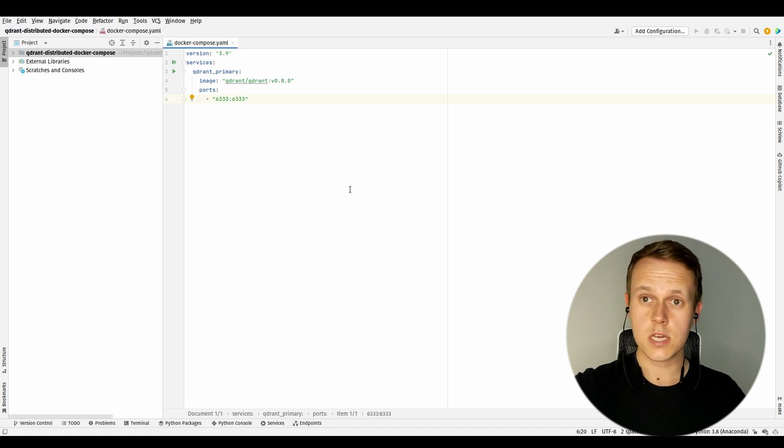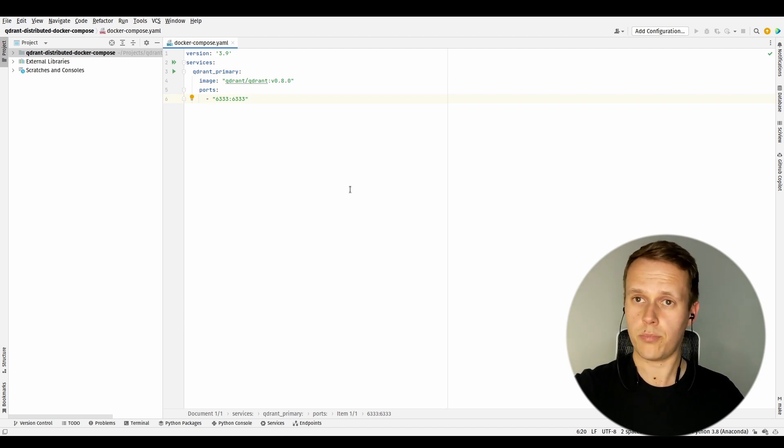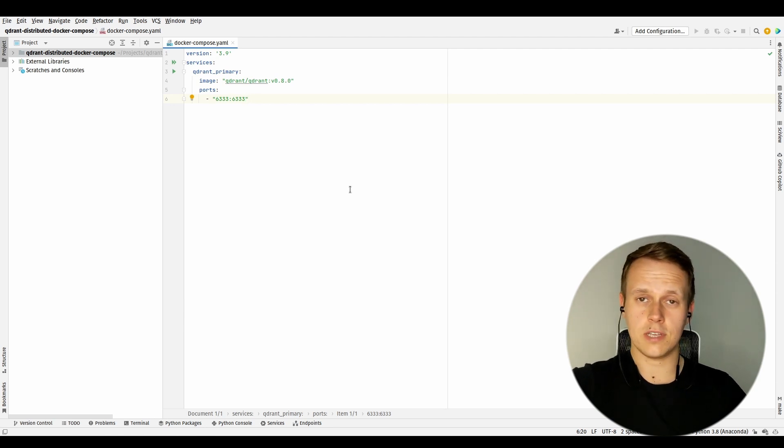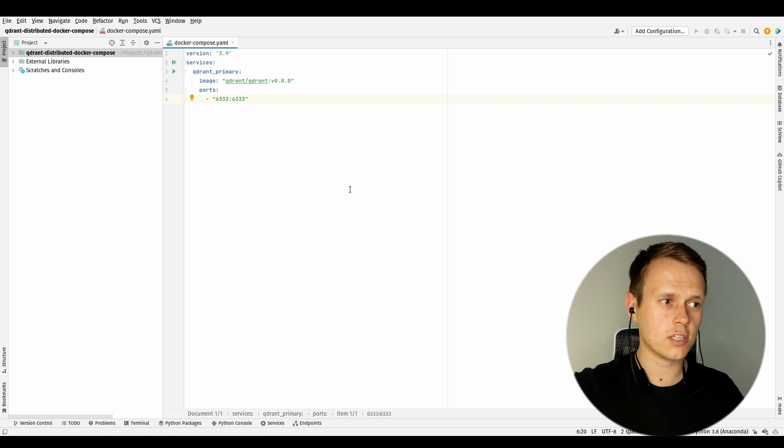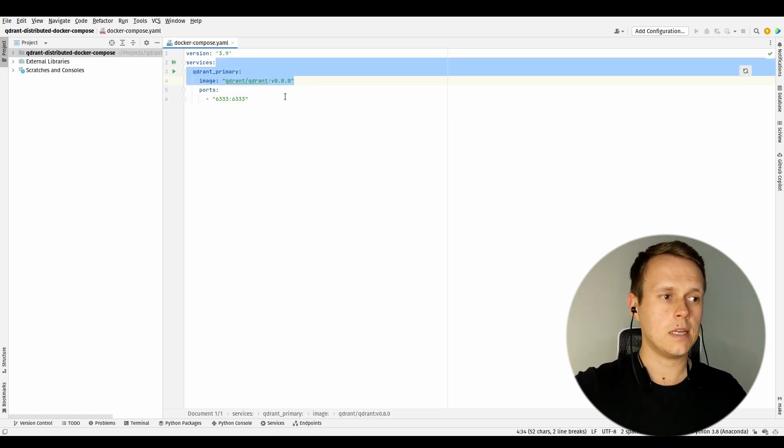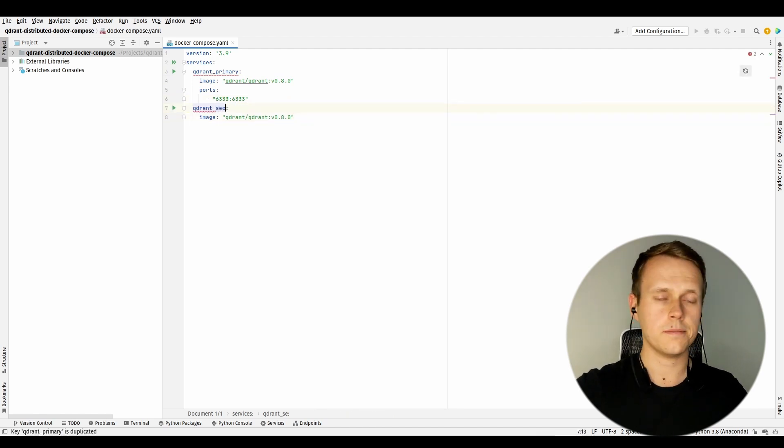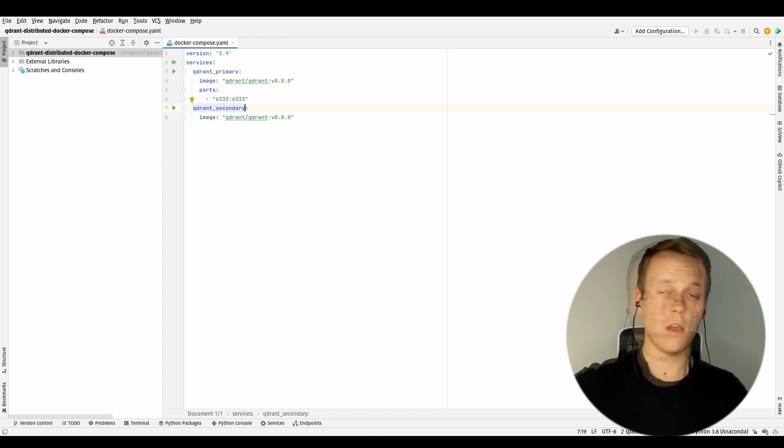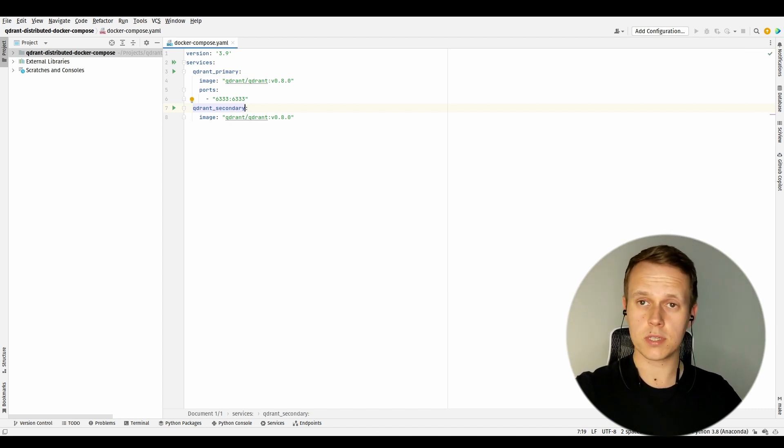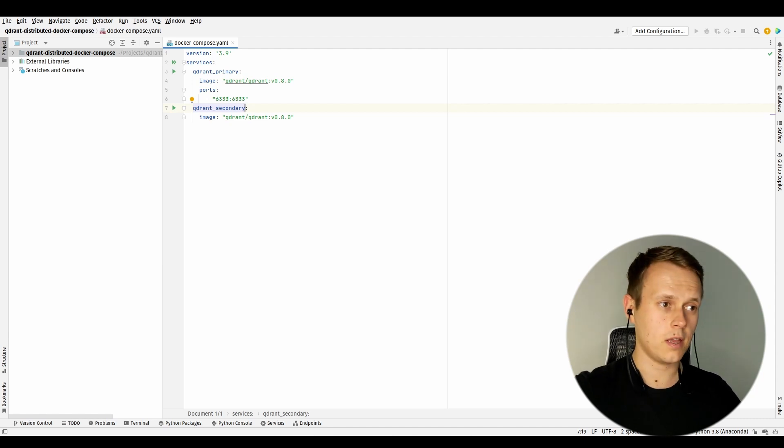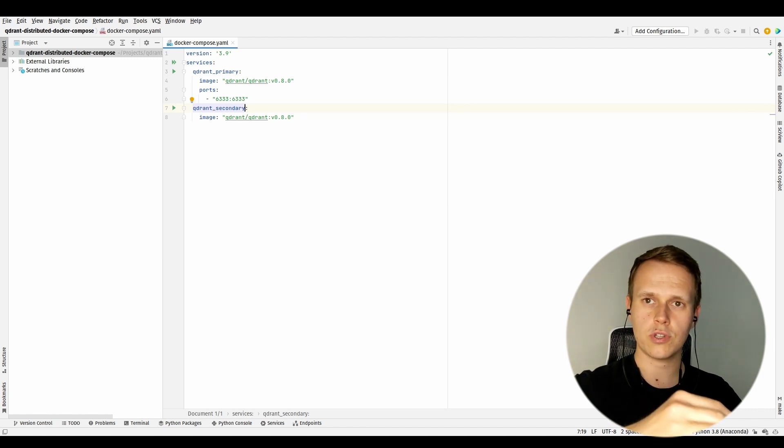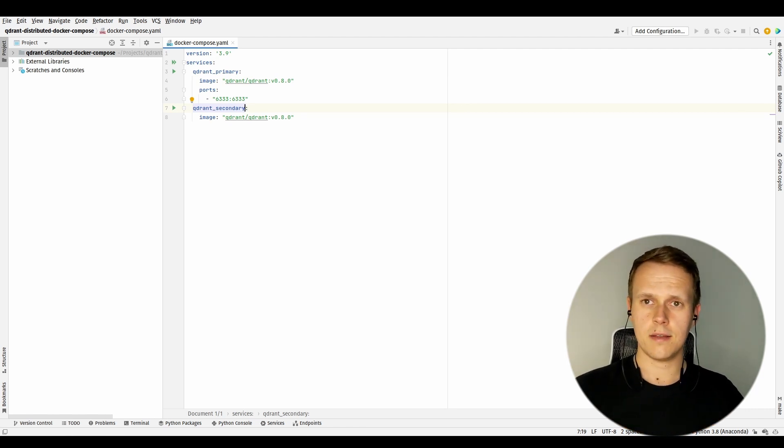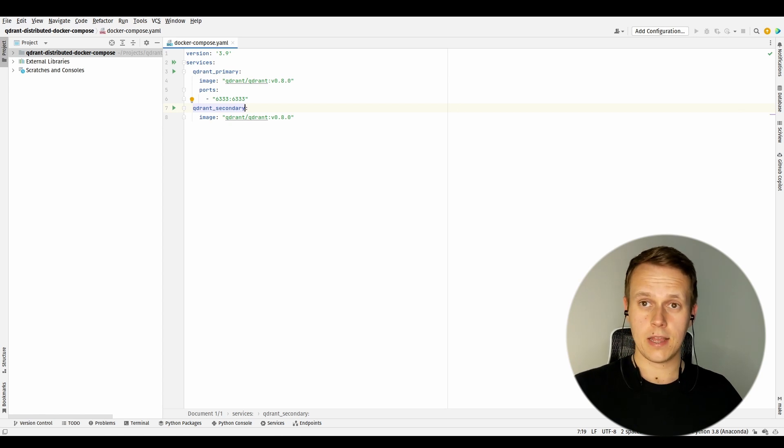But this is not enough. I also want to have another instance running within the same cluster, so I can just copy part of that configuration and rename it to 'qdrant-secondary'. Of course, I cannot map this secondary instance to the same port like the first one, but it doesn't really matter in our case - a single point of communication is enough. Right now we have a configuration of docker-compose that will launch two different containers, but none of them would even know about the existence of the other, so they won't be able to communicate. We need to fix that.